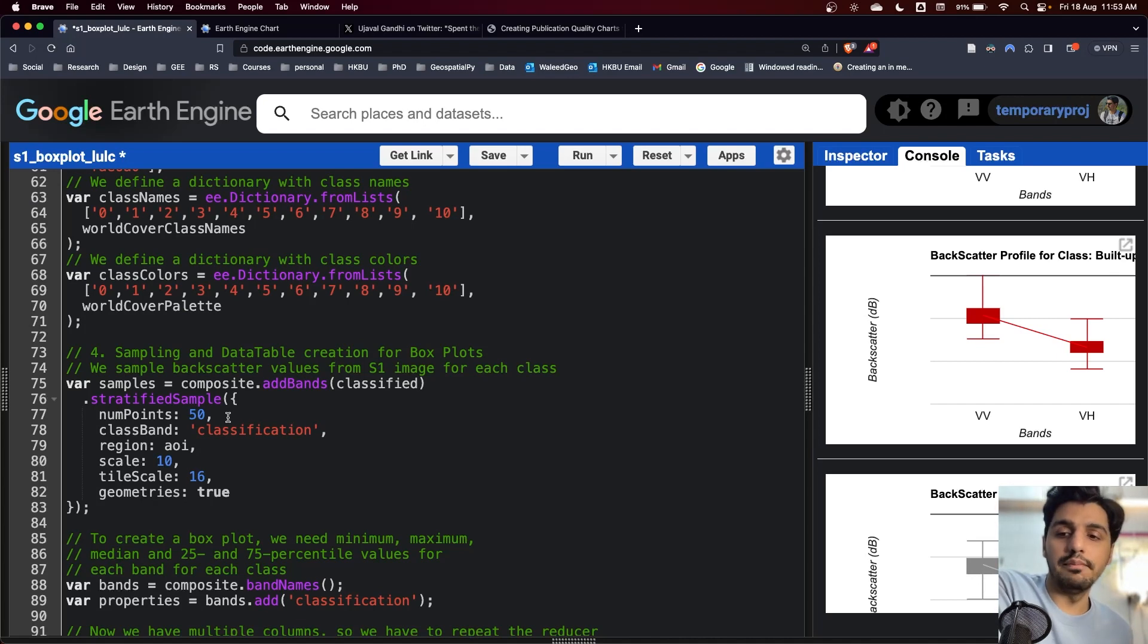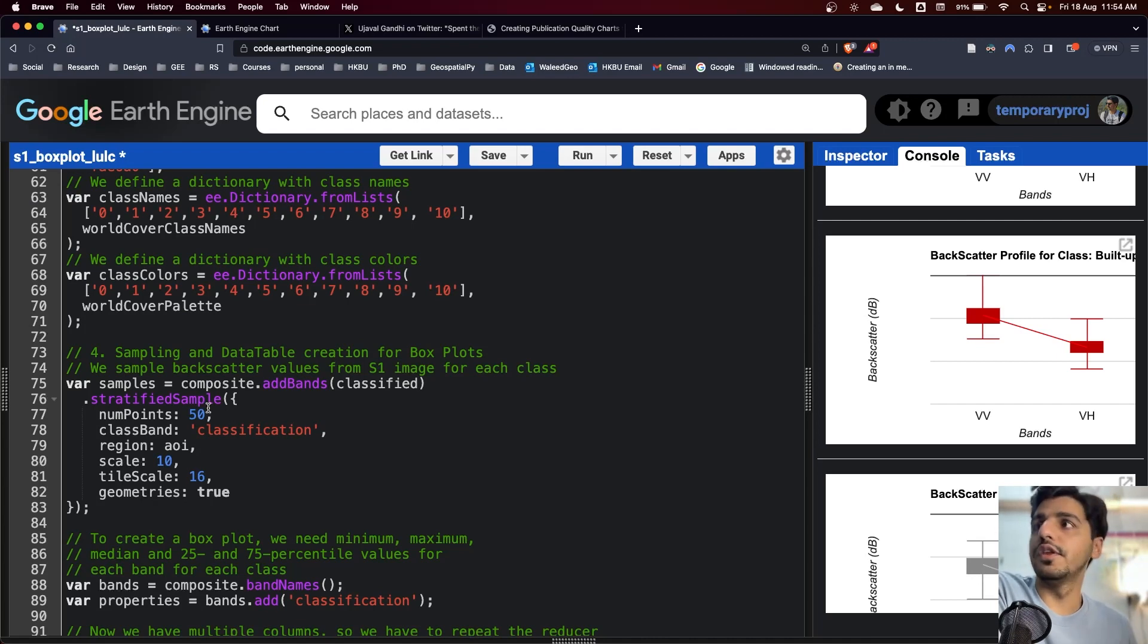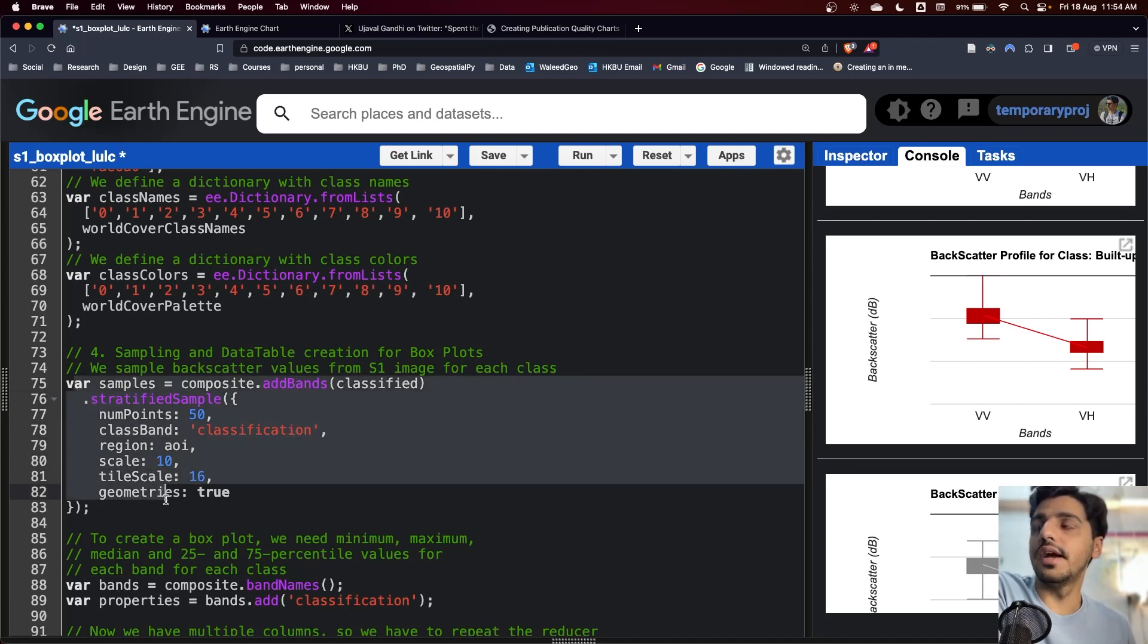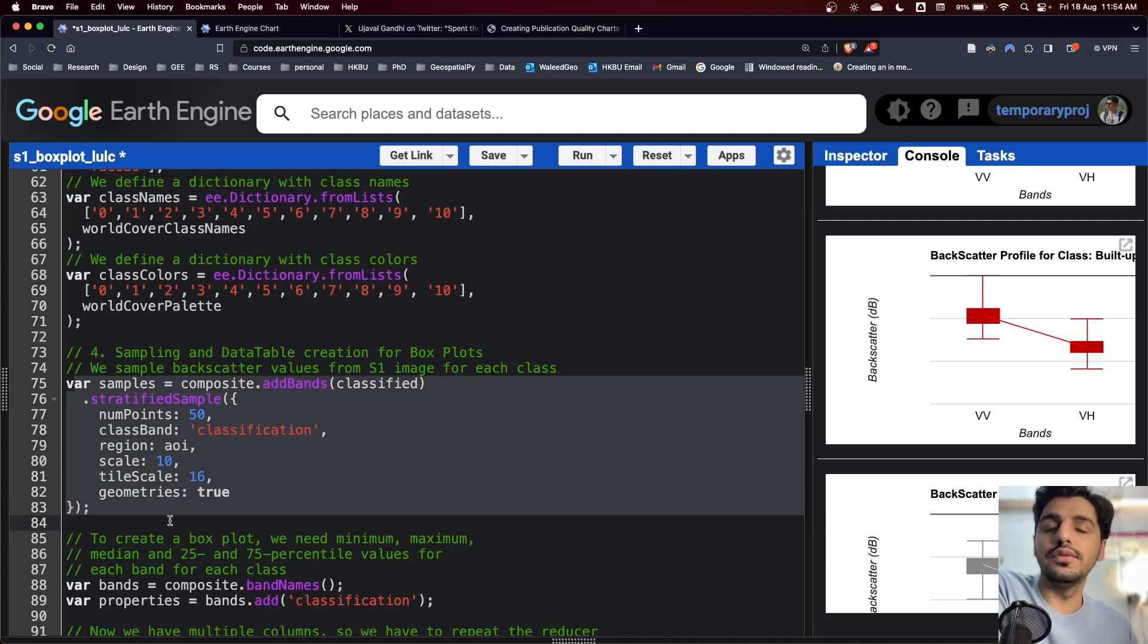Here you can see the code for the stratified sampling is much more similar to the machine learning approach that we use a similar approach to generate training sample in the machine learning code.